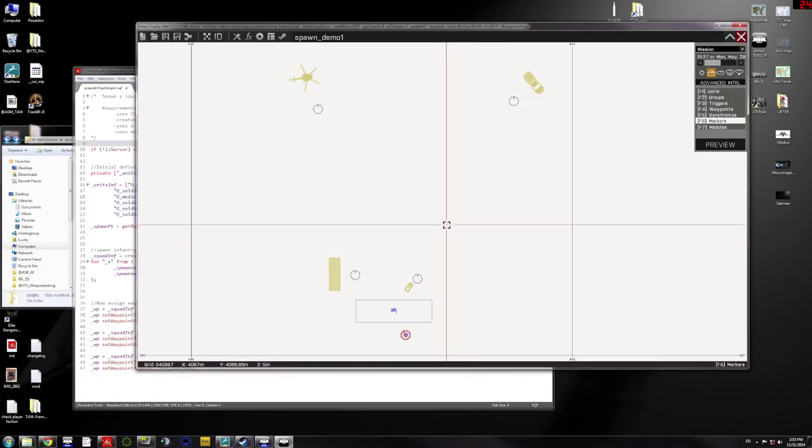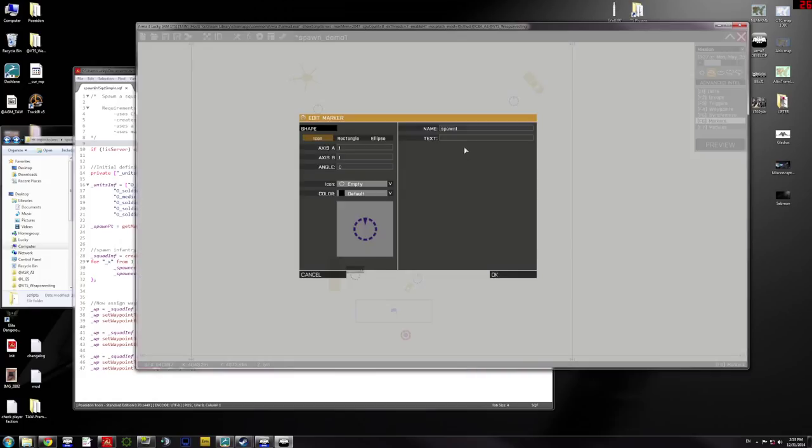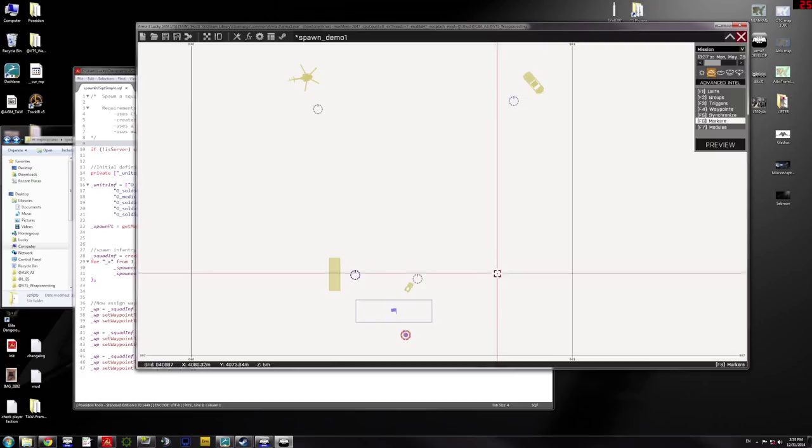So here I am in the editor. First marker is going to be, they're all going to be empty markers so that they don't show up on the map in-game. I'm going to name the first one Spawn1. That's where I'm going to want things to spawn.